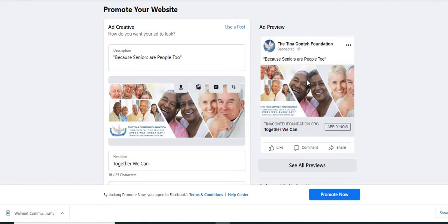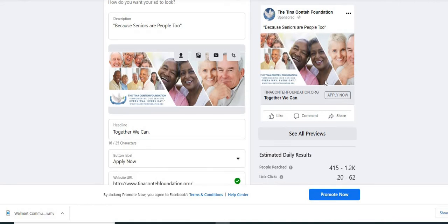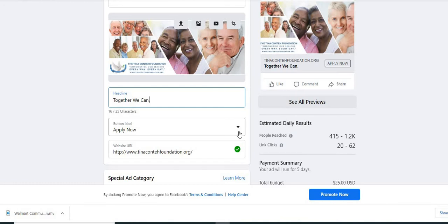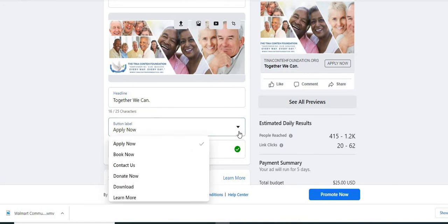On the right hand side, you're going to see it says ad preview. And this is what it's going to look like. So this is simply our Facebook banner. So we look at this, we like it together. We can is from our website. And as you can see, since we've already have our website linked, our website is listed below.